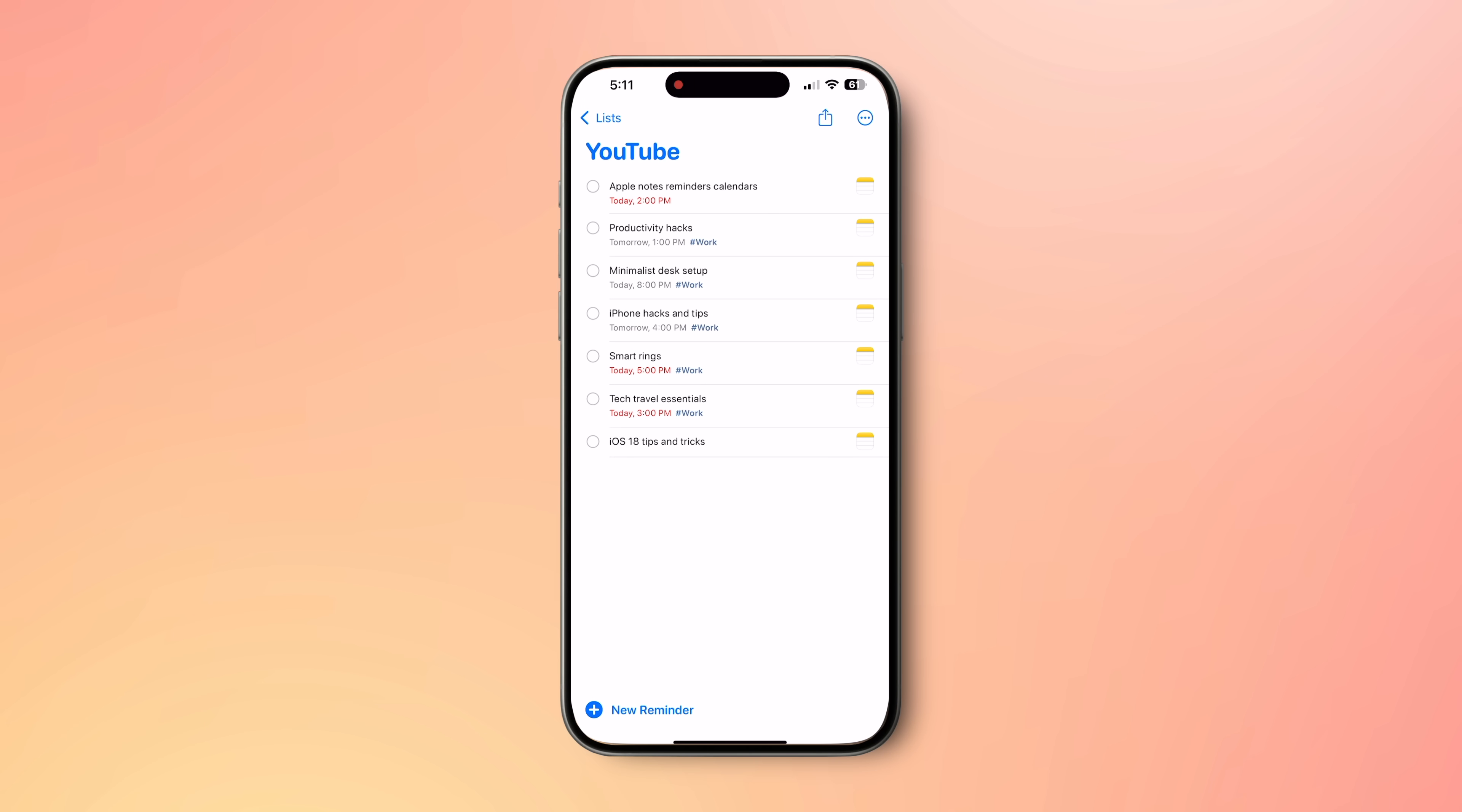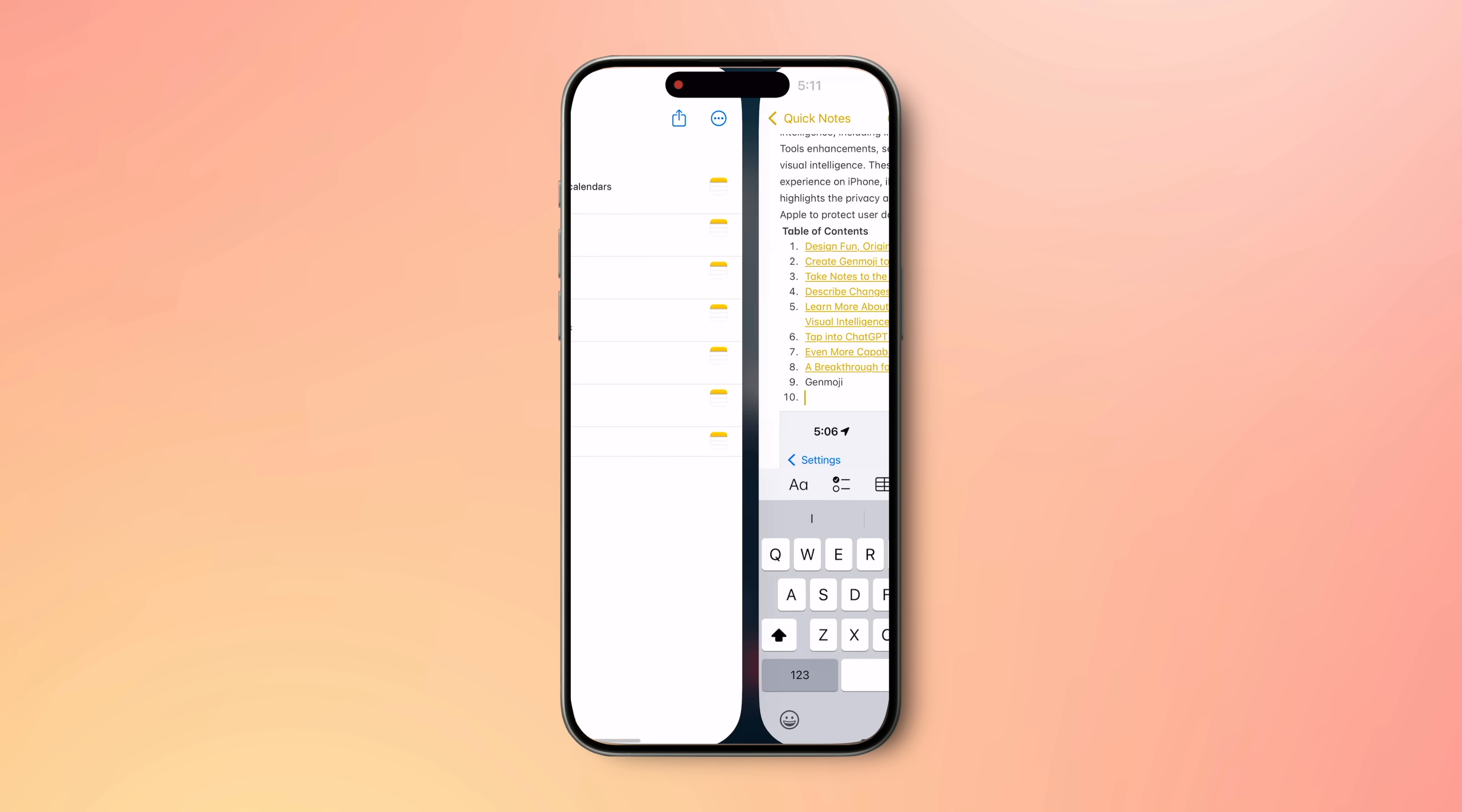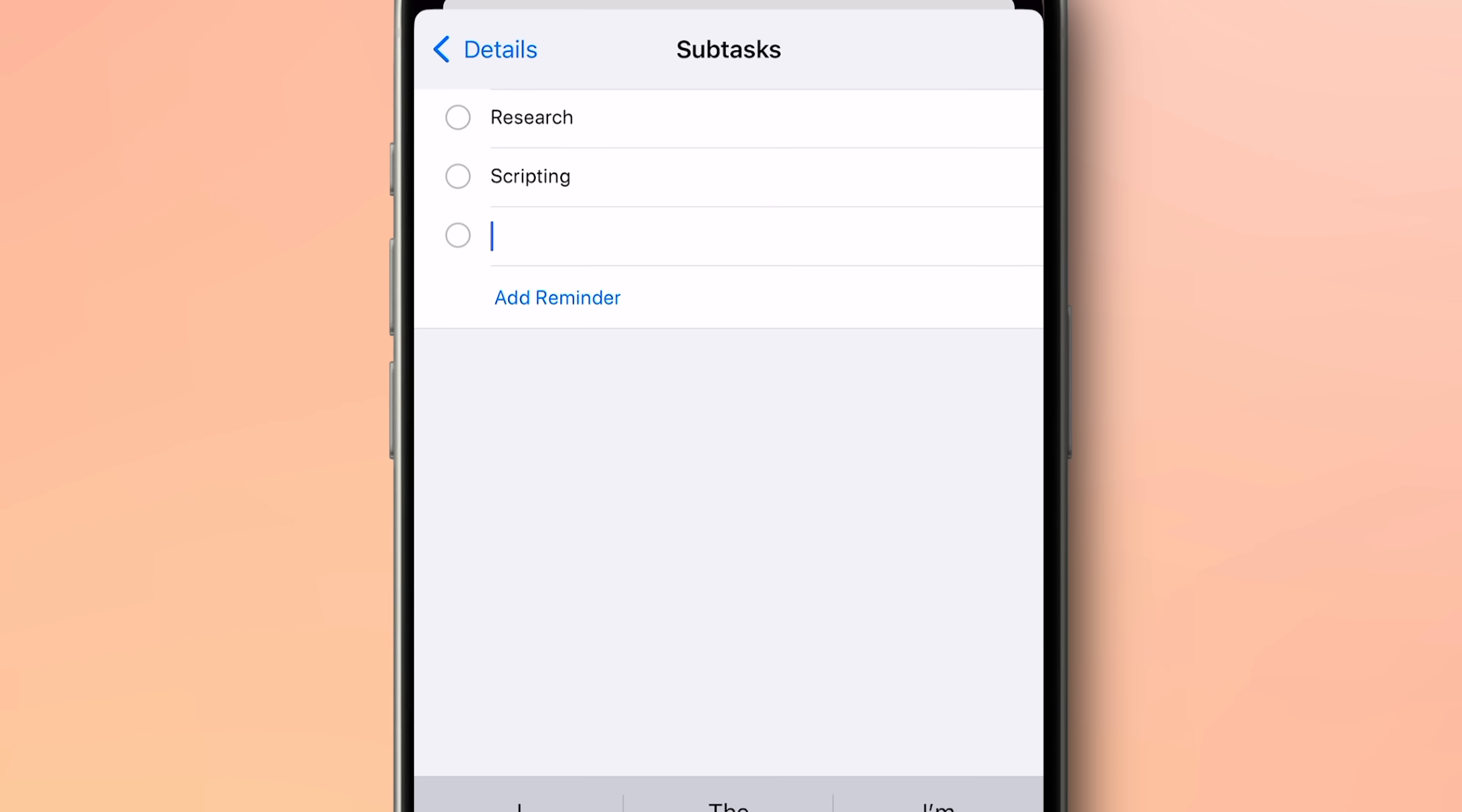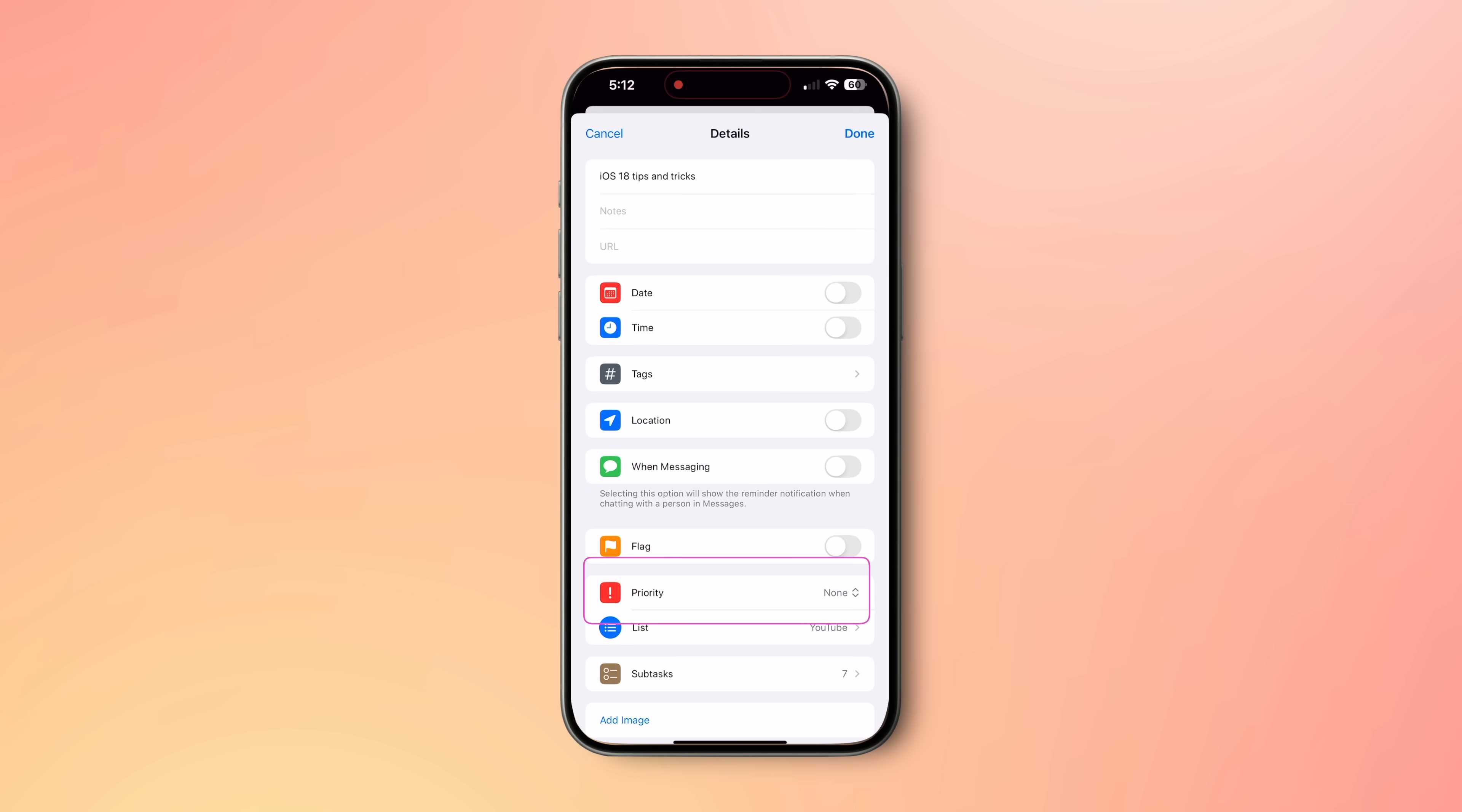The advantage of doing this way is I can later edit this Apple note with more points and details and my reminders will always link it to latest and updated information. I then go into reminders and add a few more details. Mainly some subtasks because I have scripting, filming, editing, thumbnail and other subtasks for one YouTube video.